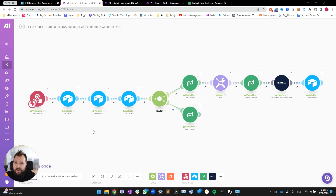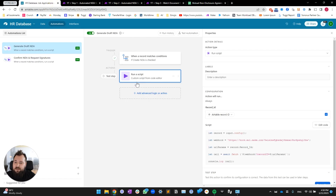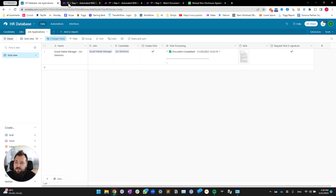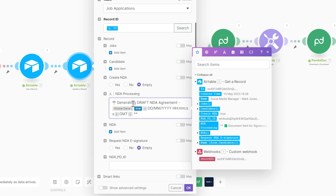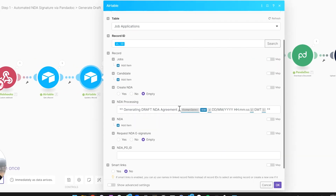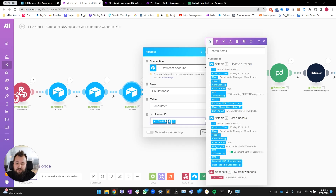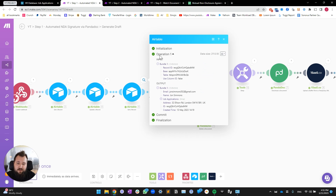On the Make side, we have our webhook — copy this link and paste it into the script. Next we're getting the job application record from the job applications table. We're updating that record with NDA processing text saying 'generating draft NDA agreement' along with a formatted timestamp. Then we're getting the candidate record — matching the candidate from module four and picking number one so we can get all the data about that particular candidate.